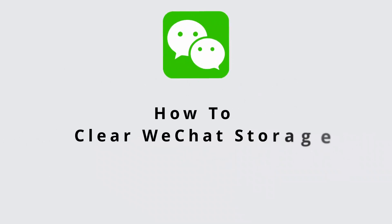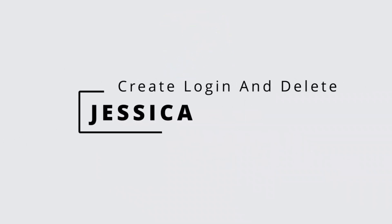How to clear WeChat Storage. Hey everyone, it's me Jessica from create, login and delete. So let's get started with the tutorial.